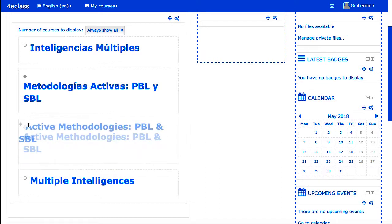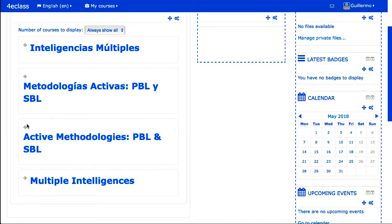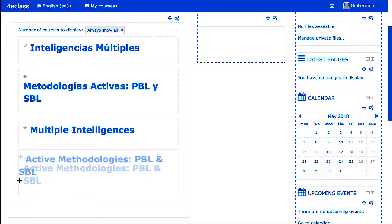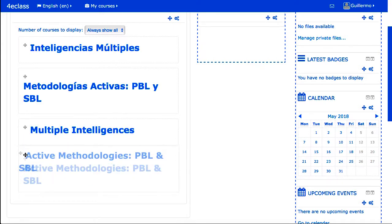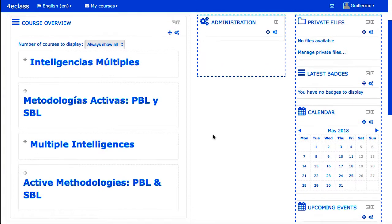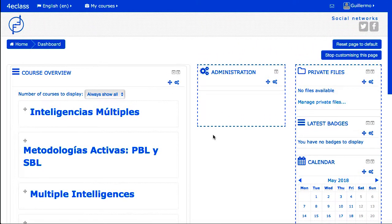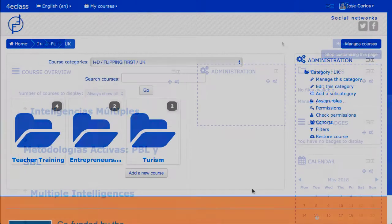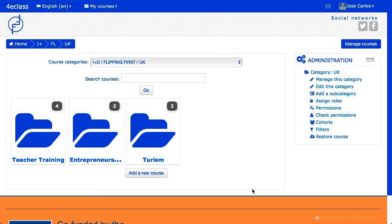Front page versus personal area: the system can be configured so that the main page of a registered user is your personal area, instead of the front page. And it can also be allowed that the user is the one who dedicates which one of the two options is his preferred initial page.